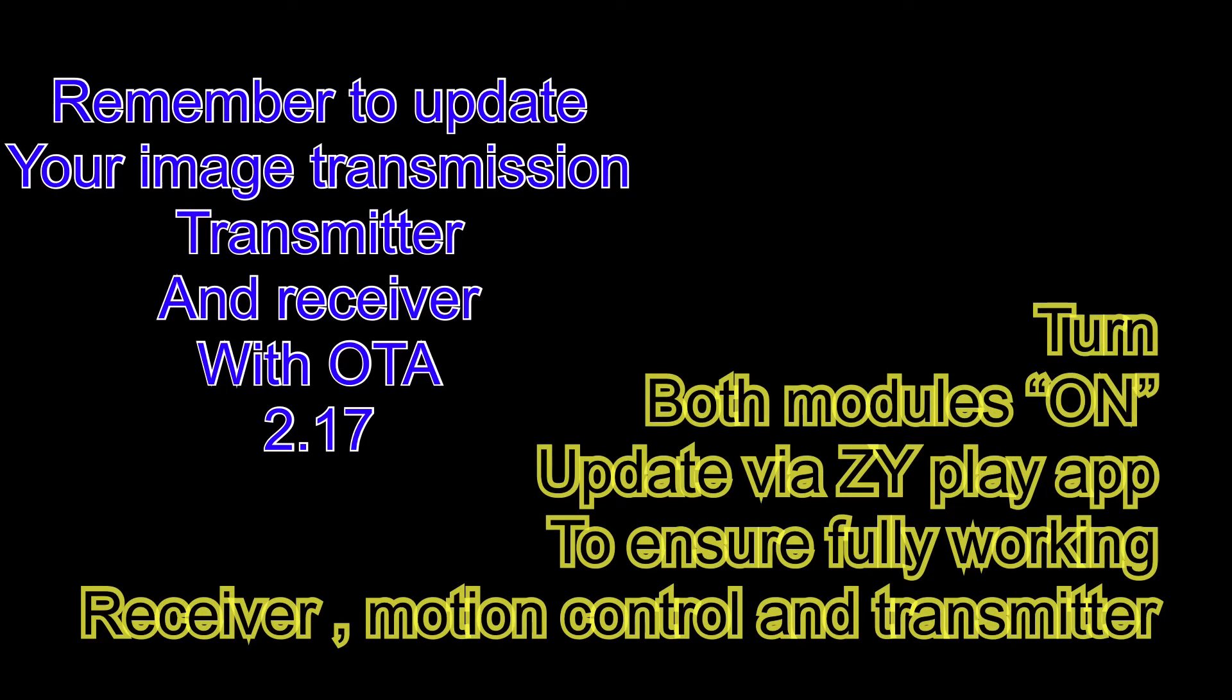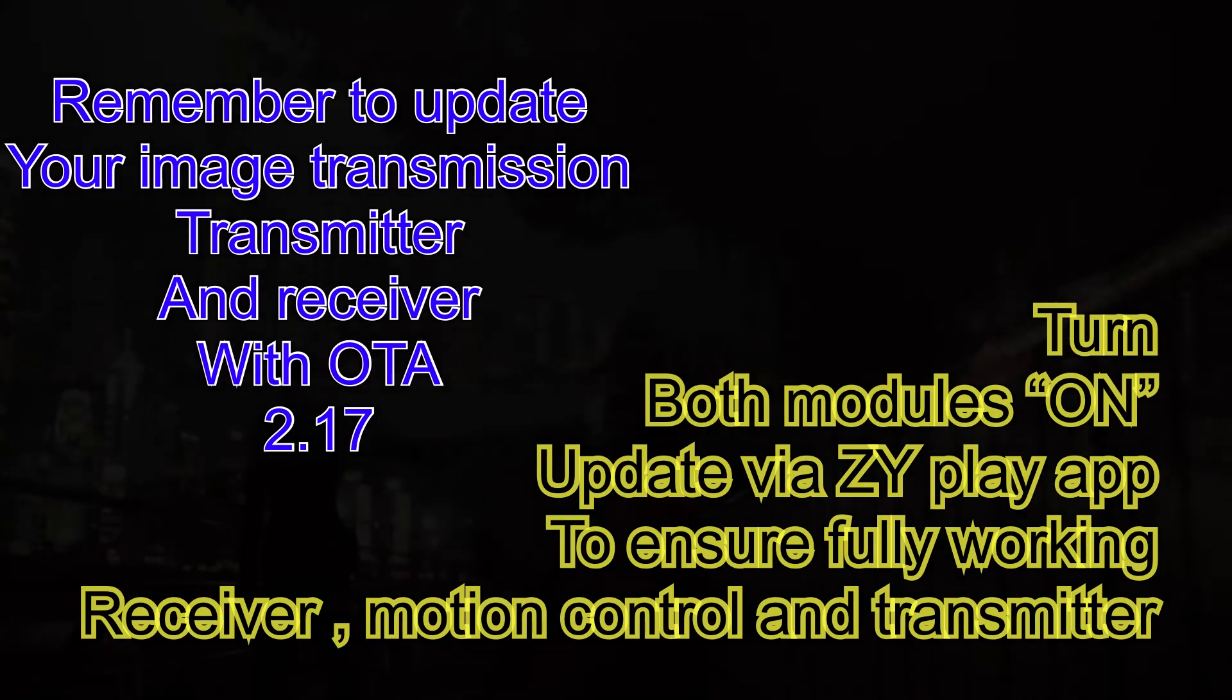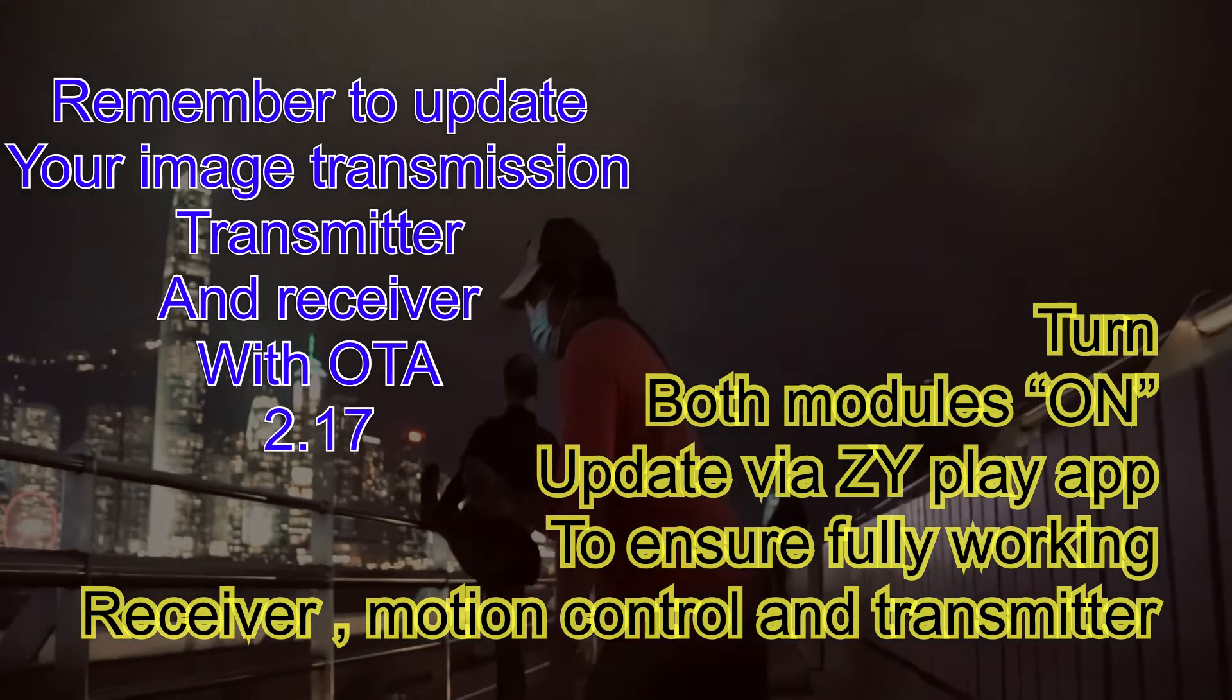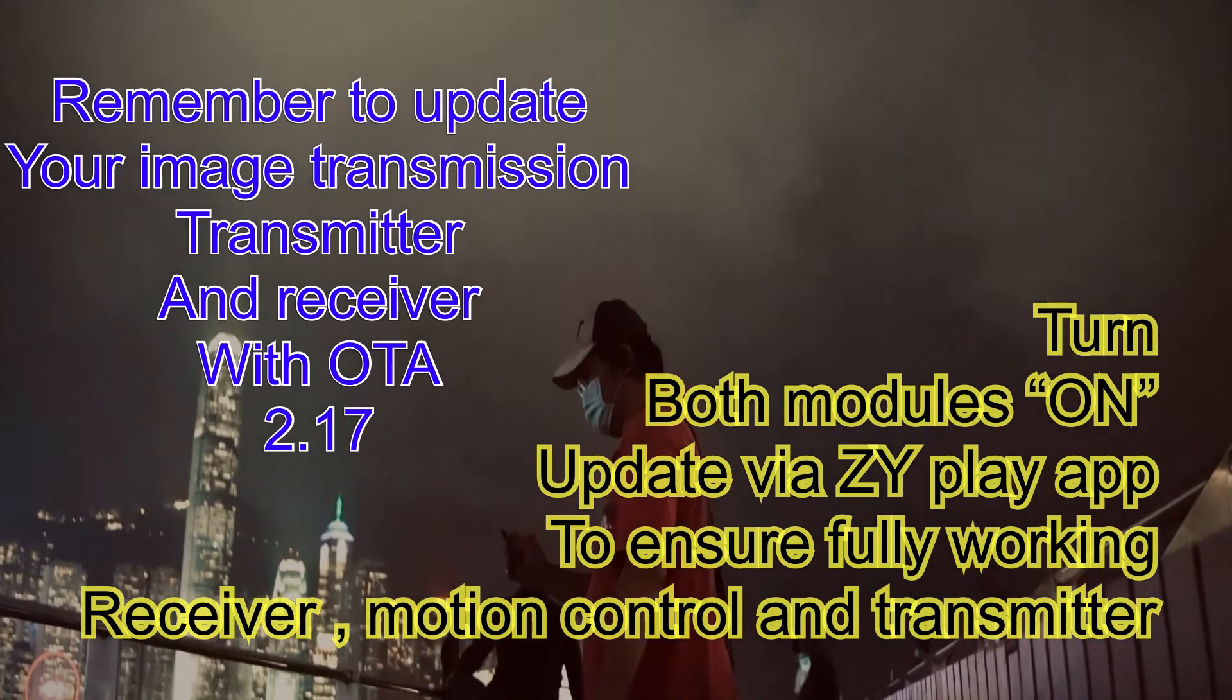So in conclusion, this new update has improved the image transmission signal well enough for you to pull focus at a distance and to use active tracking at a close distance.